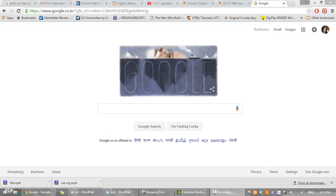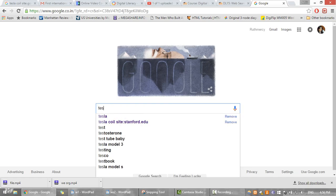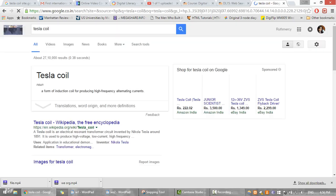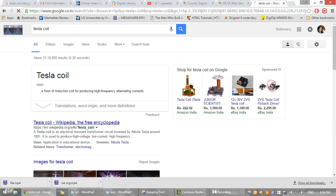In this video, let's see how we can remove unwanted results. We can do this using the minus operator. If I search for 'Tesla coil', I see a few results. If I don't want the word 'circuit' to appear, then I give it as a hyphen.